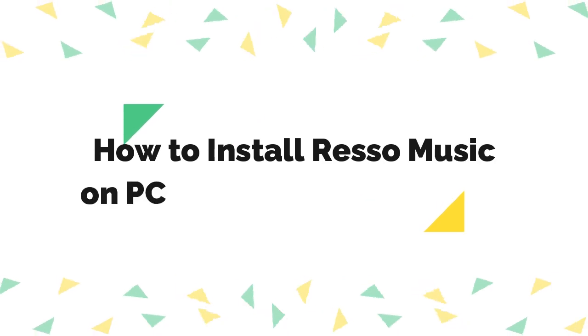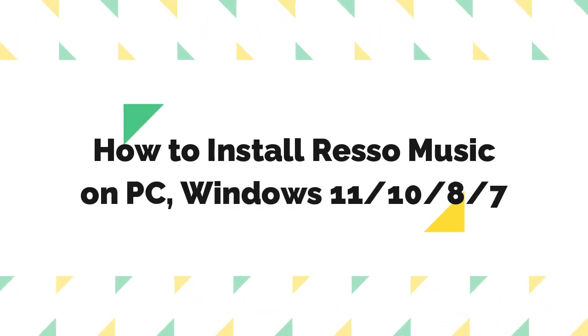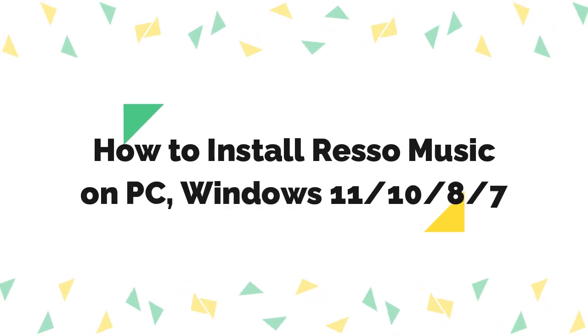In this video, I am going to show you how to install Resso Music on PC and Windows laptop.